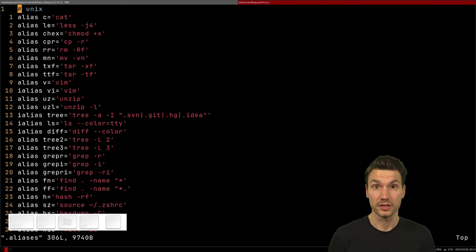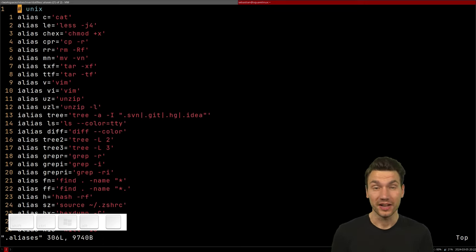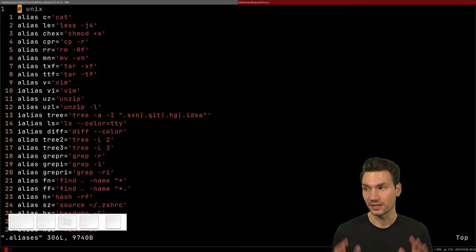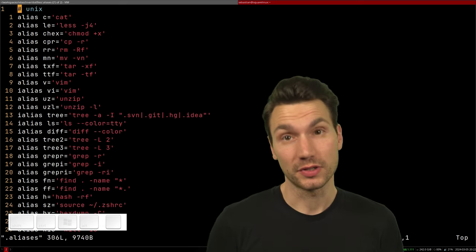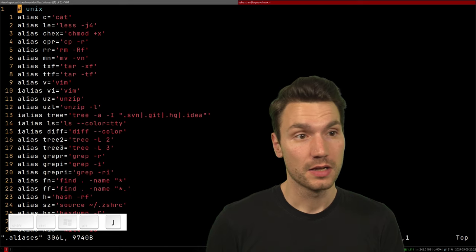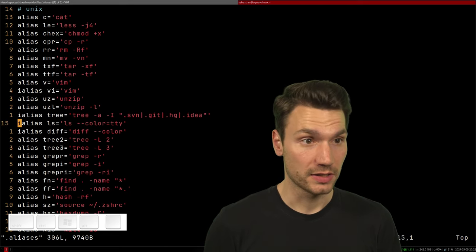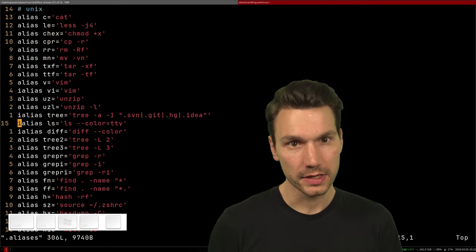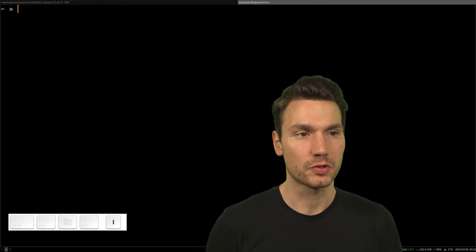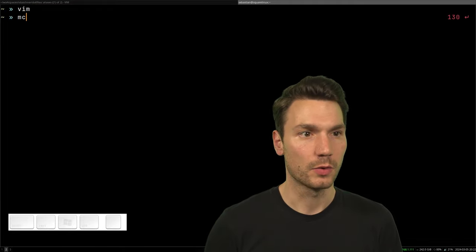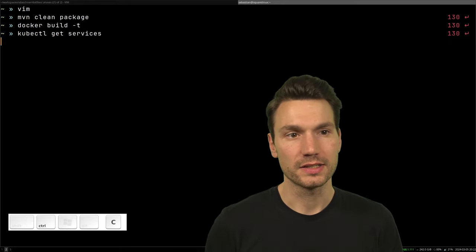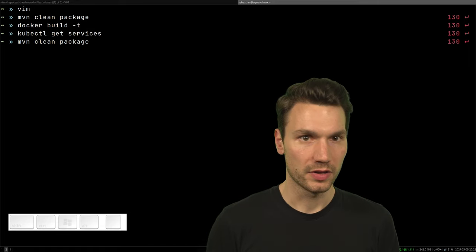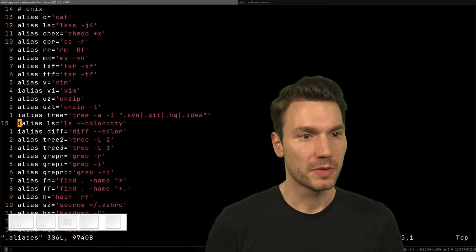Aliases are a super cool thing for your command line — if you're not using them, you definitely should. I have a bunch of videos on this topic. I have a lot of aliases and different behaviors for them. For example, certain aliases expand when I hit space — like Maven builds, Docker, Kubernetes, Git services — so I type the alias and see what I actually get.